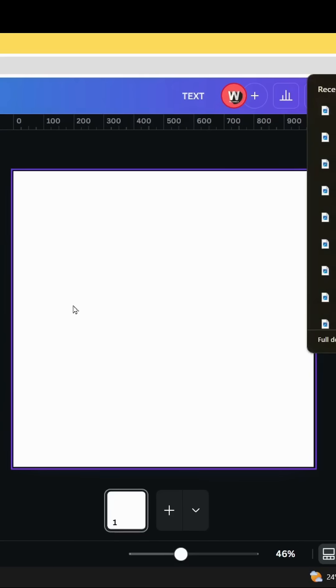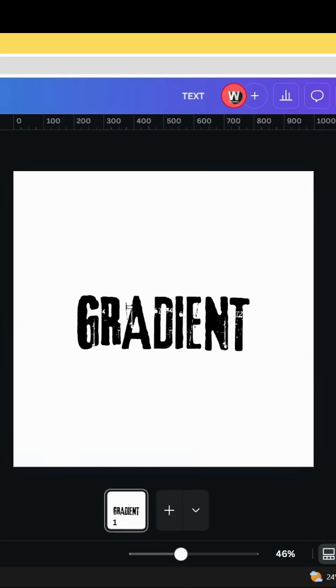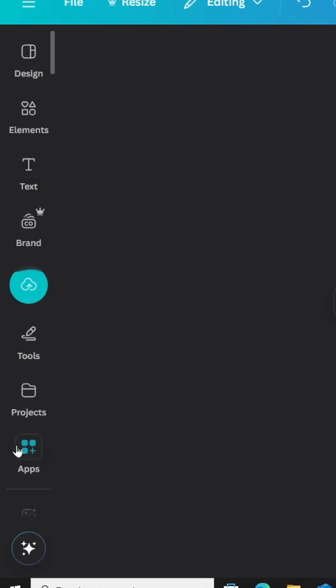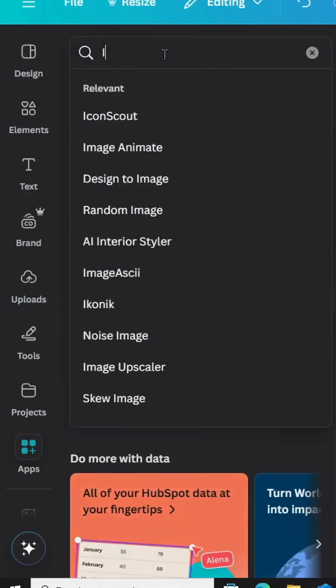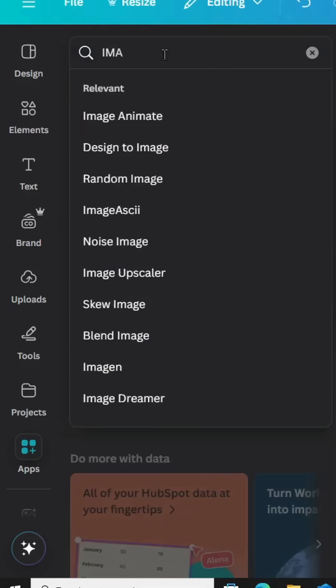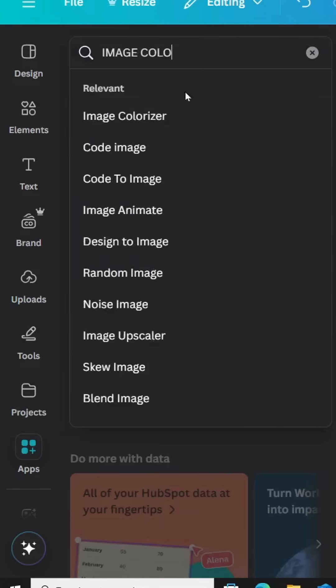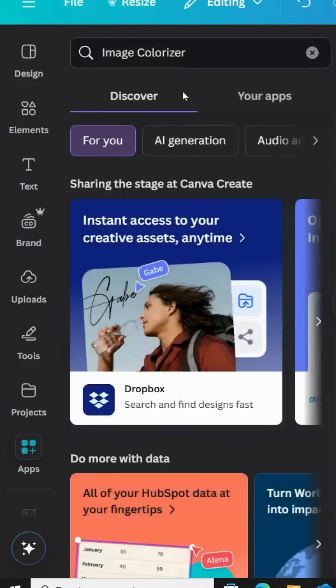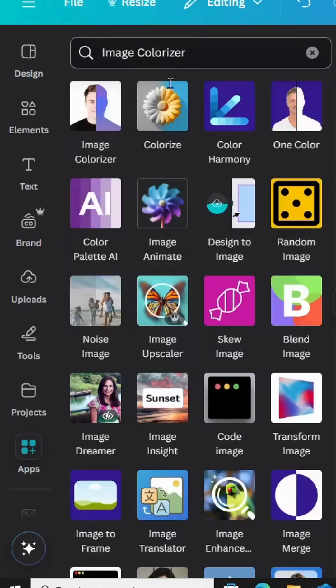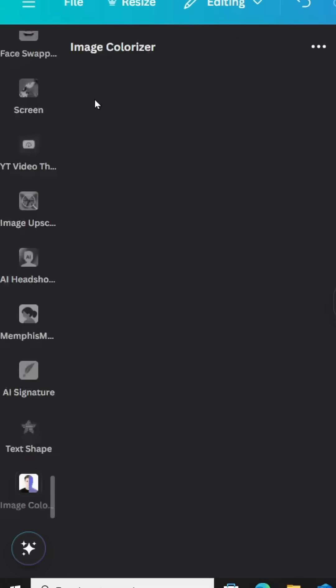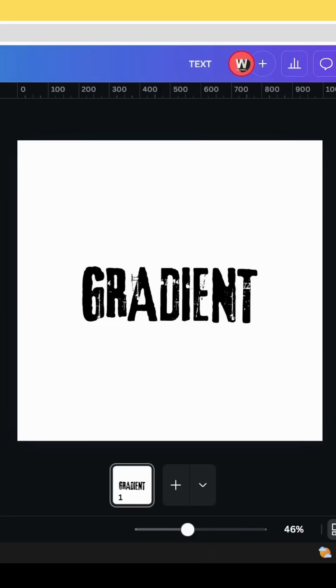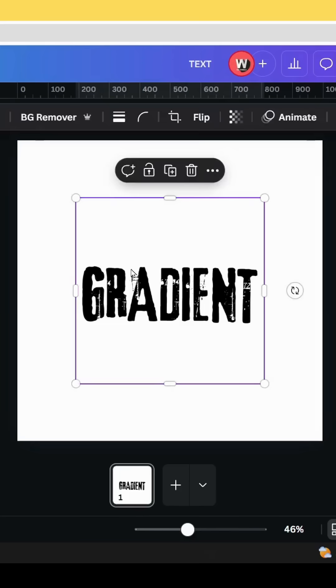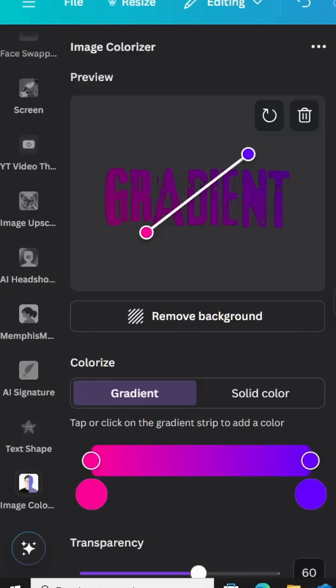Upload it. Go to apps and type 'image colorizer.' Choose this app and click on the image that we just made.